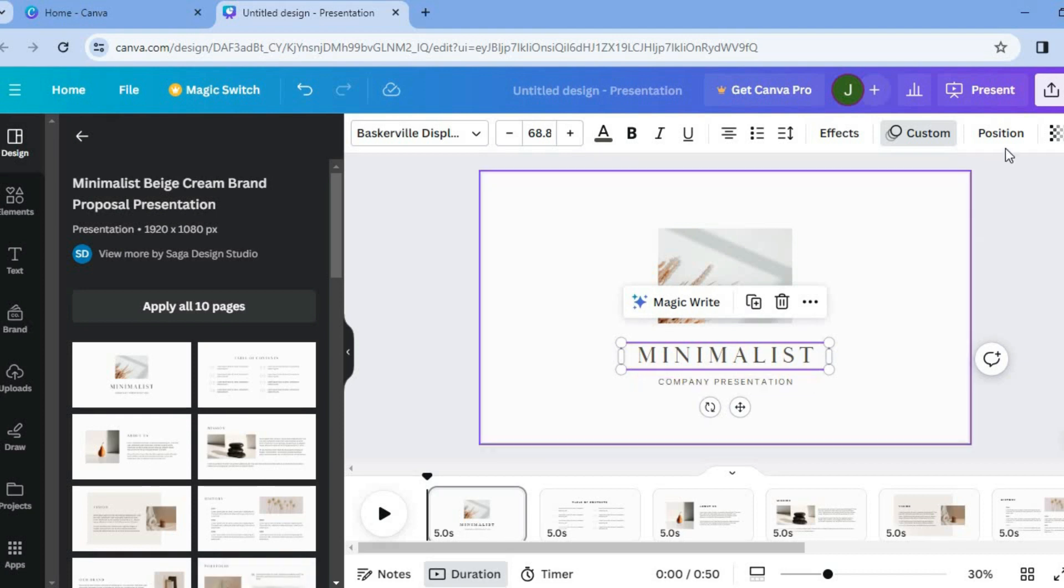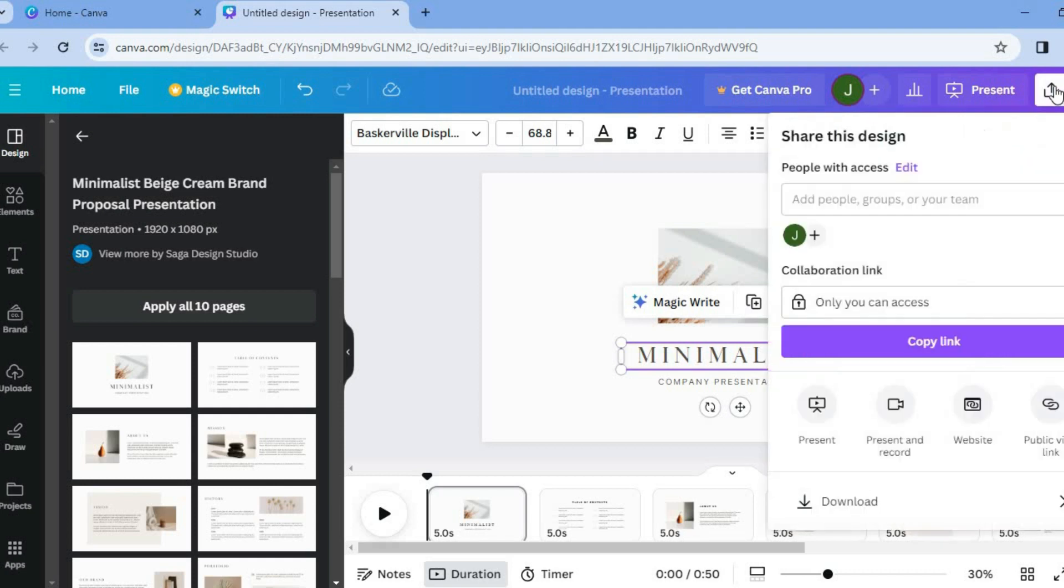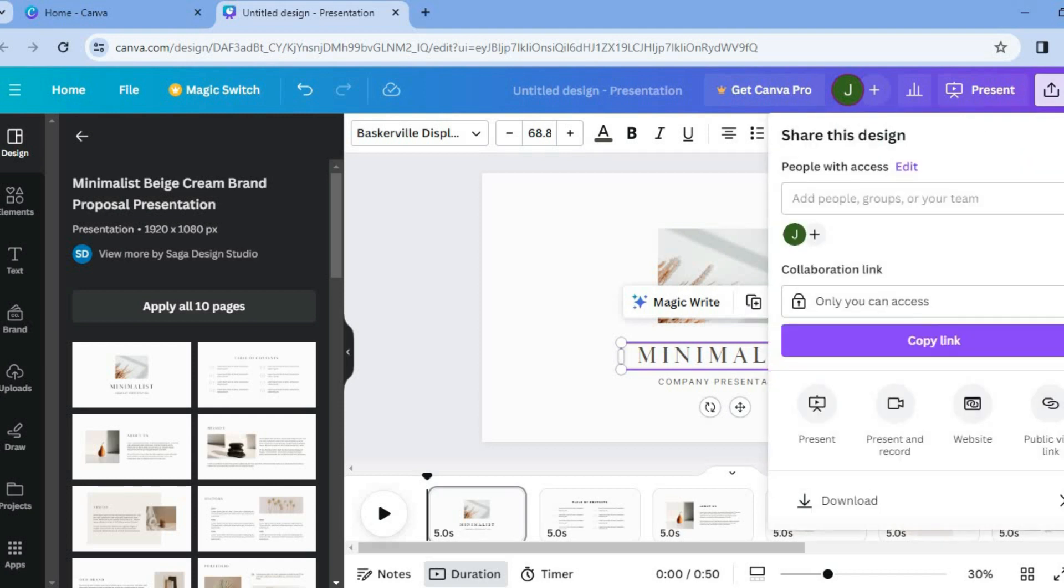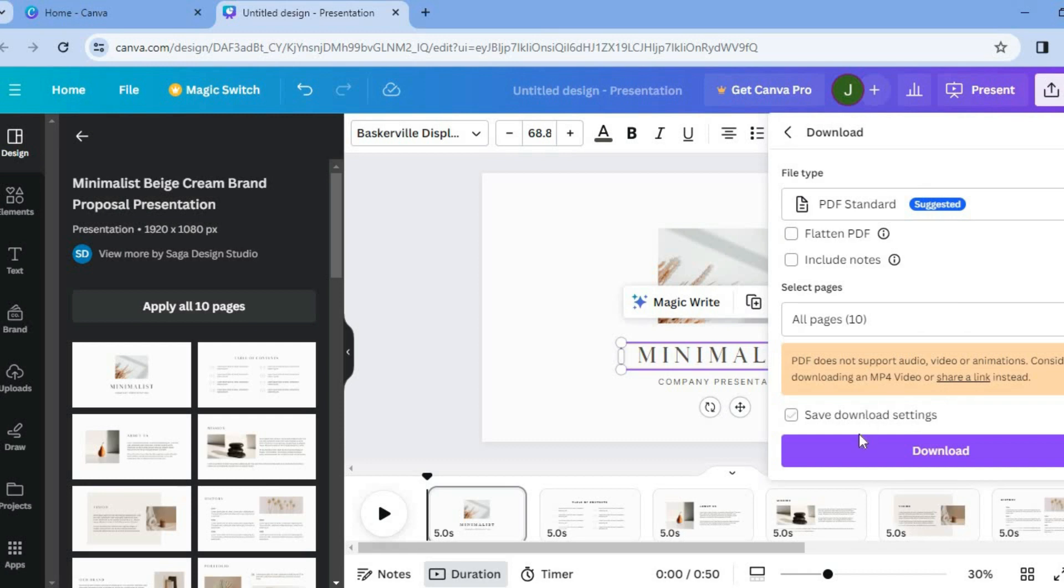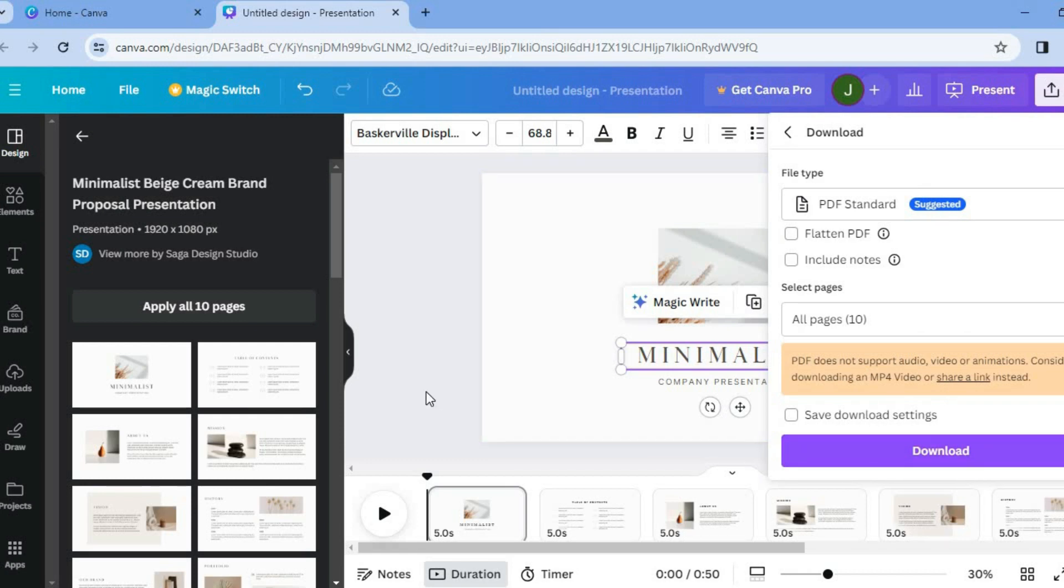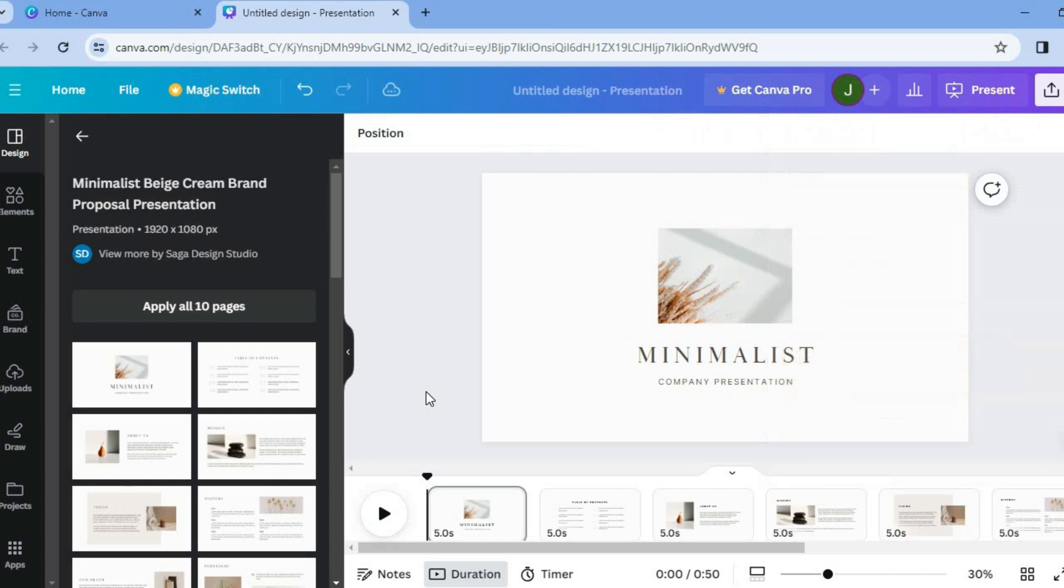Then you'll go over to the top right hand corner. Tap on share. And from there you could scroll down, select download and you'll now be able to save your project or your creation. Hope you found this tutorial helpful and informative on how to control animation speed on Canva.